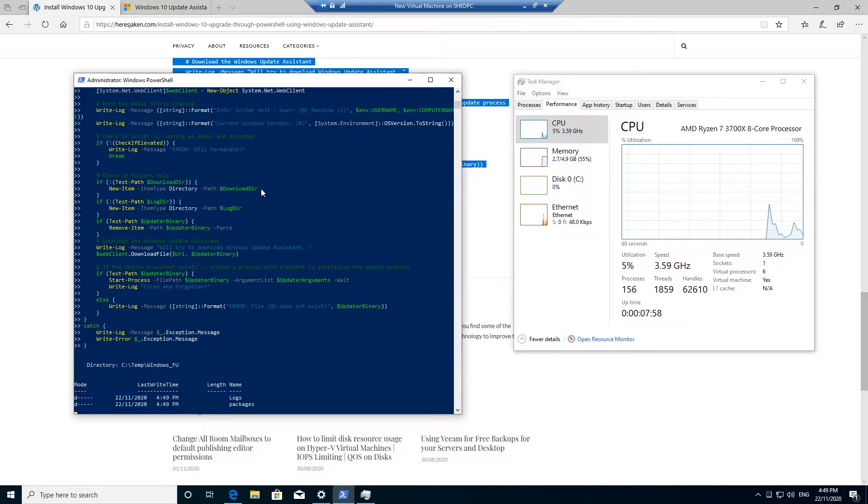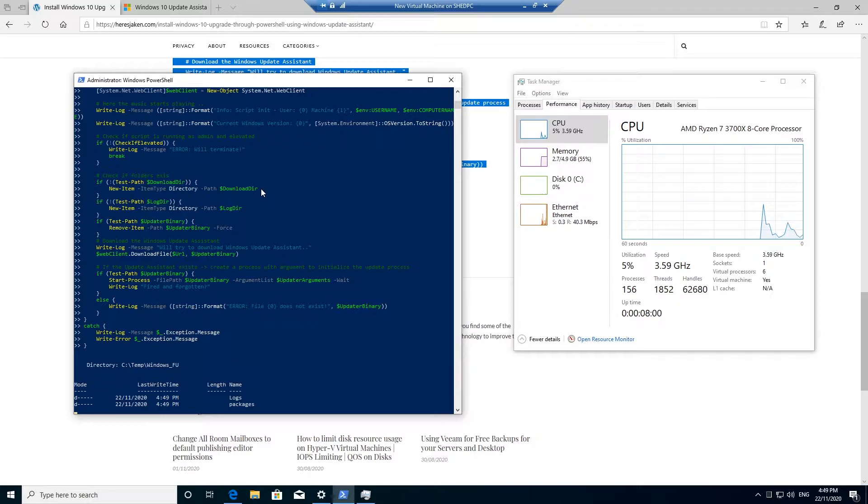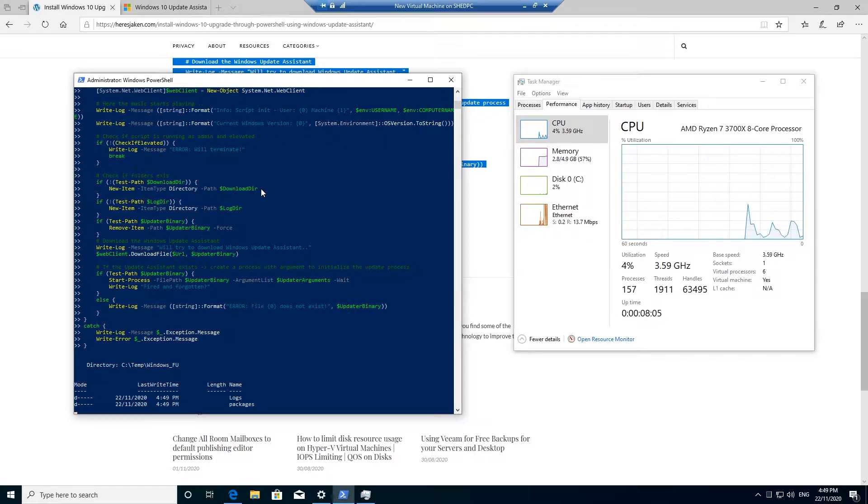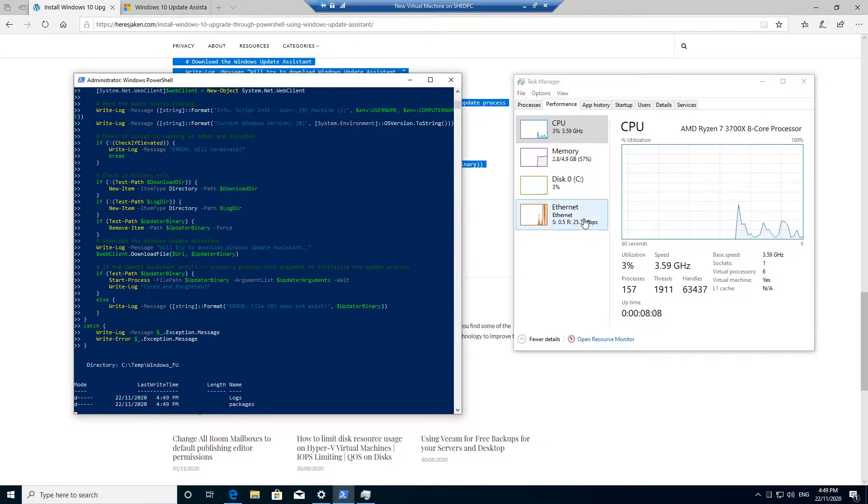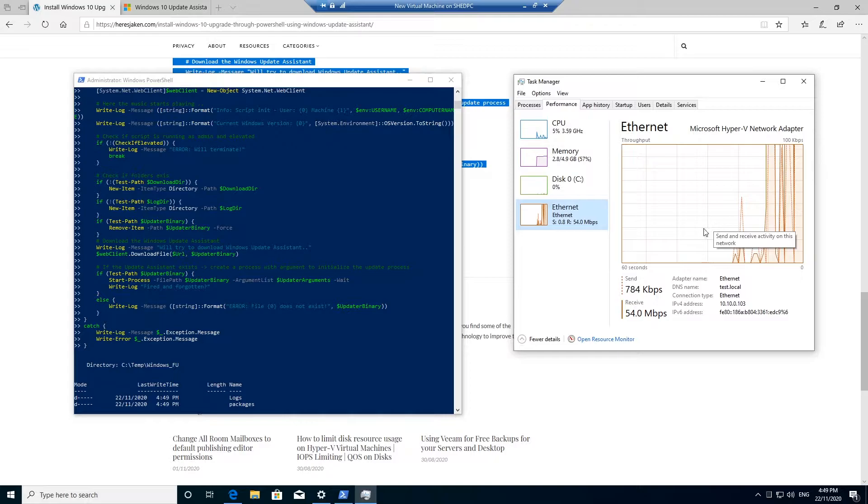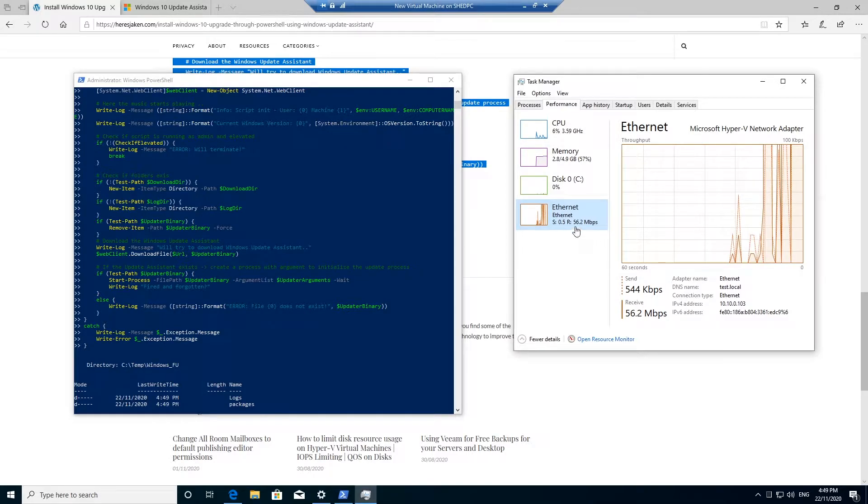What this script does is it downloads the update assistant, and the update assistant will start downloading the new version of Windows. You can see here my Ethernet usage has started going right up, so I'm now running 56 megabits.